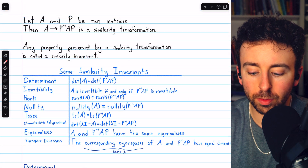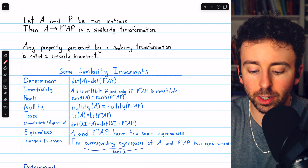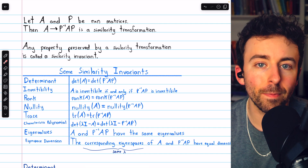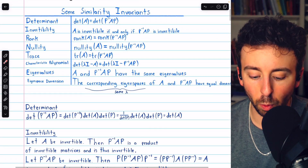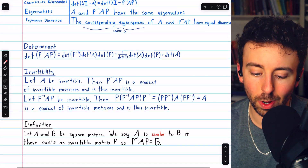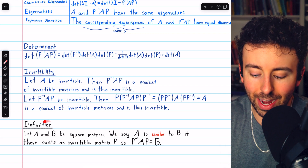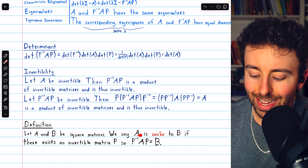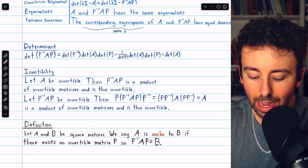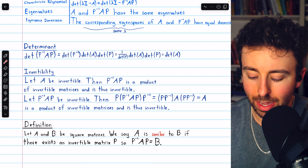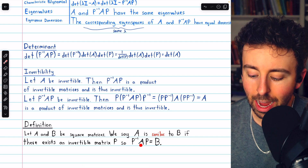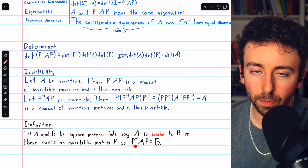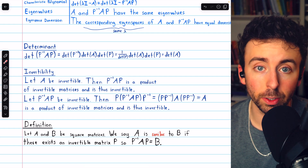We introduced similarity as a transformation, but let's also write out the definition for similar matrices. If A and B are square matrices, we say A is similar to B if there exists an invertible matrix P such that P inverse AP equals B. Any matrix in this form is a matrix that A is similar to.